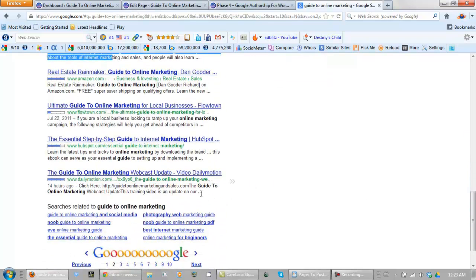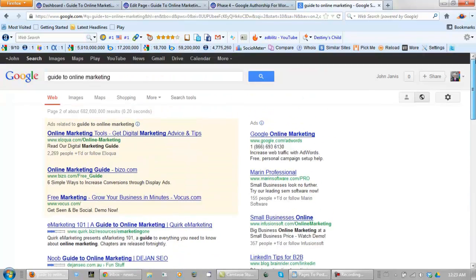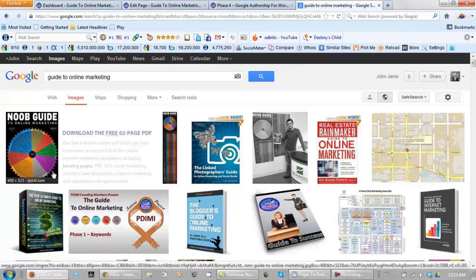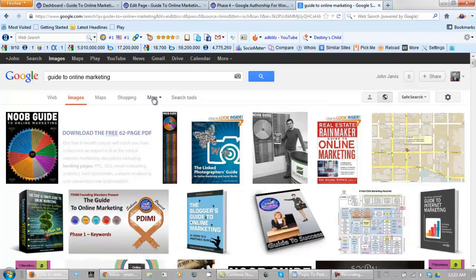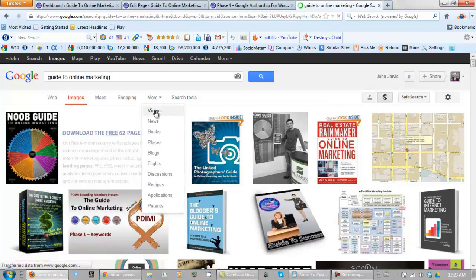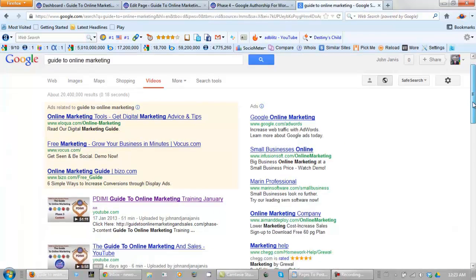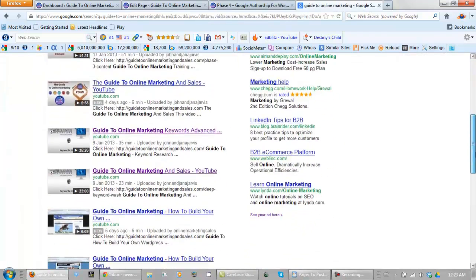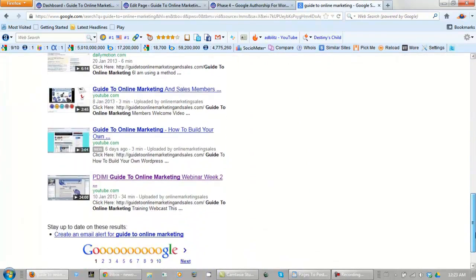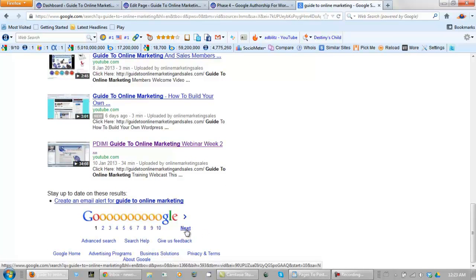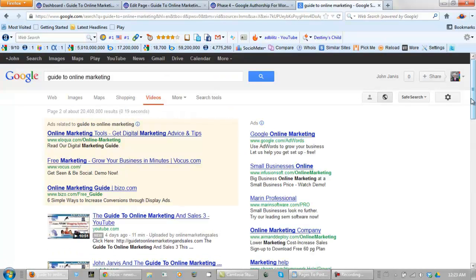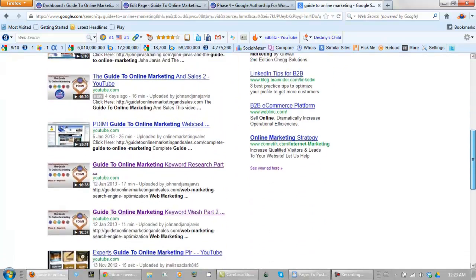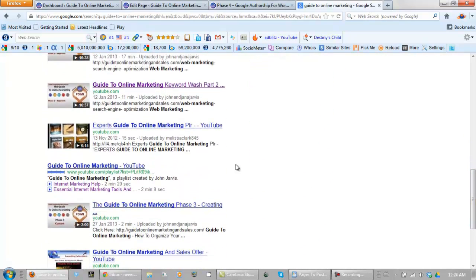And we also have a video on page two. In our images, we've got a couple of images right there at the top. We have a video on the videos. The whole page one. Not sure about page two today. All except one.